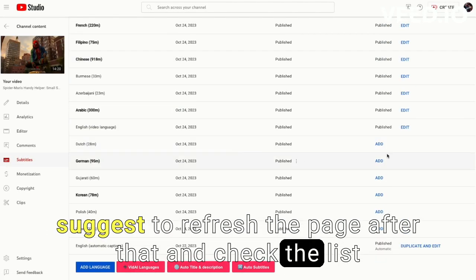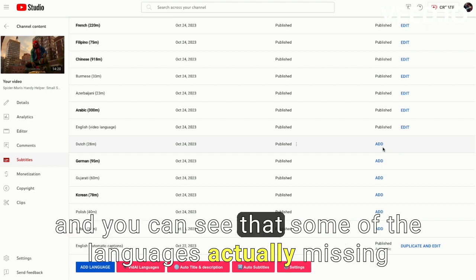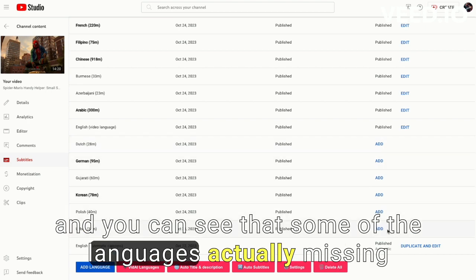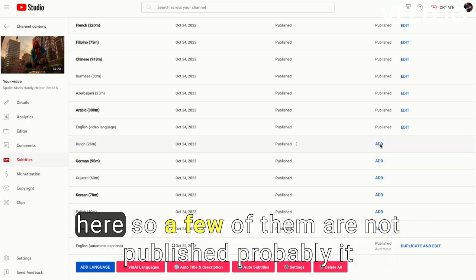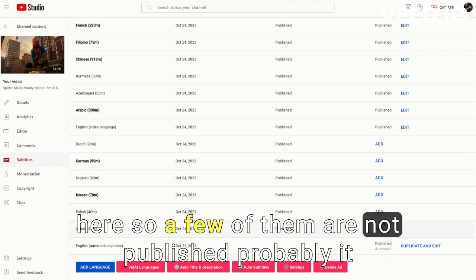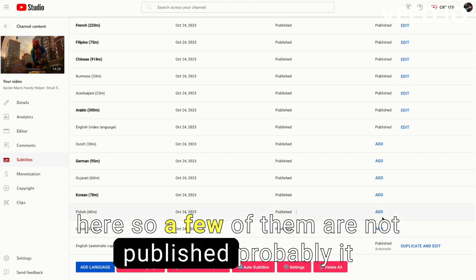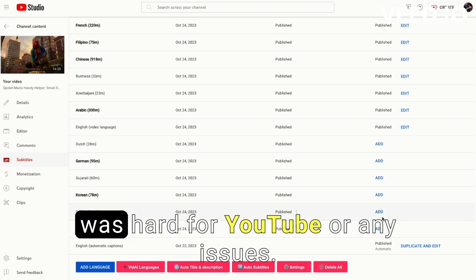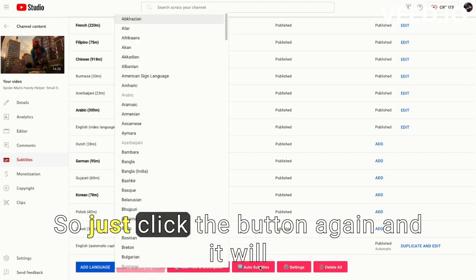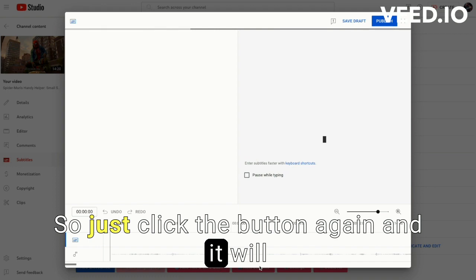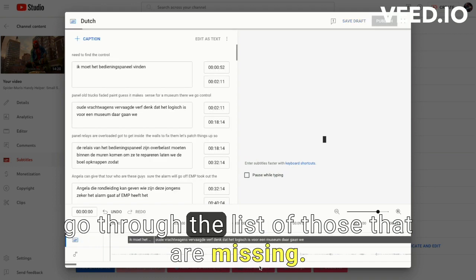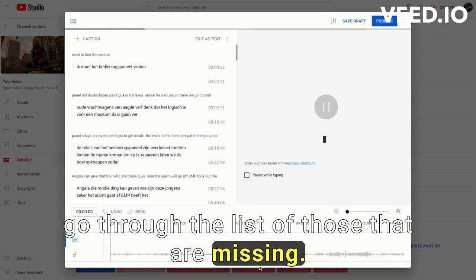And check the list. And you can see that some of the languages are actually missing here. So a few of them are not published, probably it was hard for YouTube or any issues. So just click the button again and it will go through the list of those that are missing.